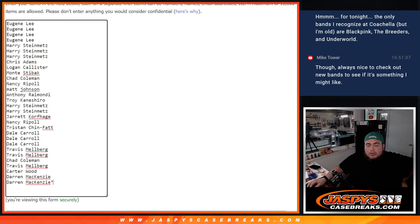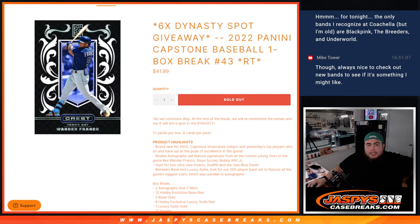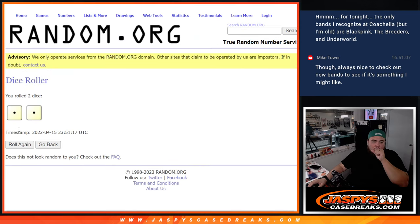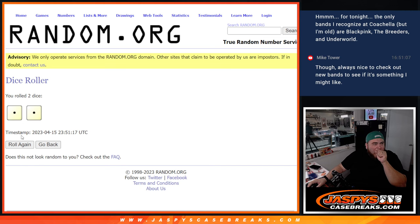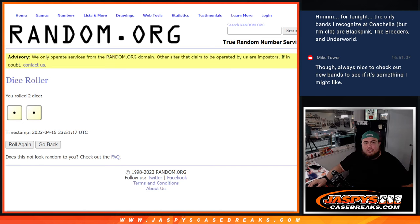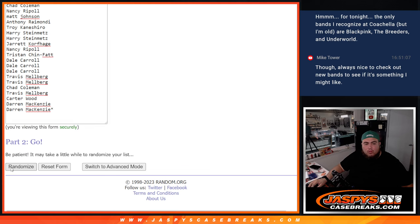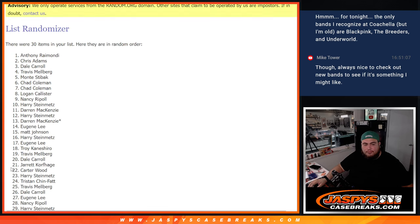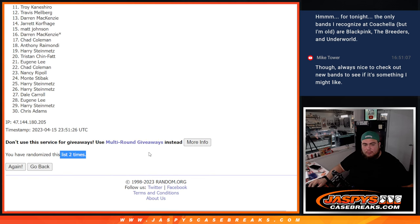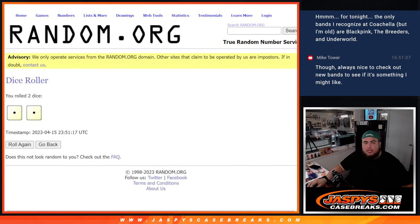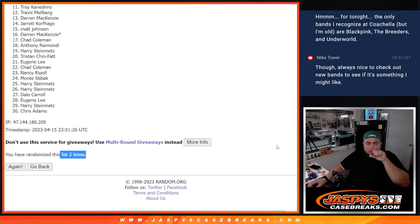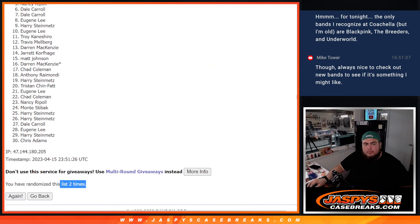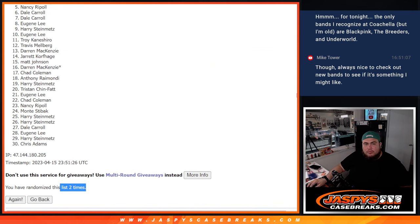All right. Snake Eyes, here we go. Two times. One, two. Two times. Two, two, two. Dale, you're in.